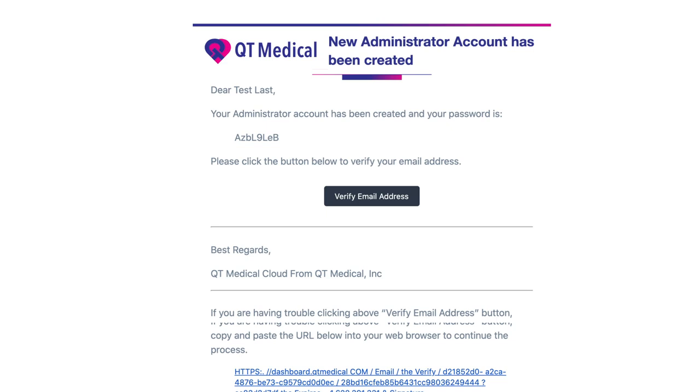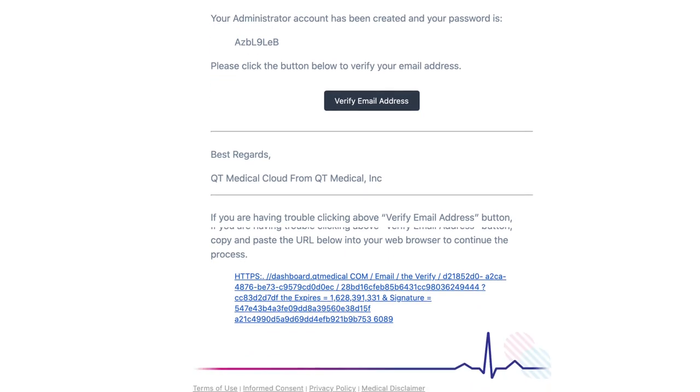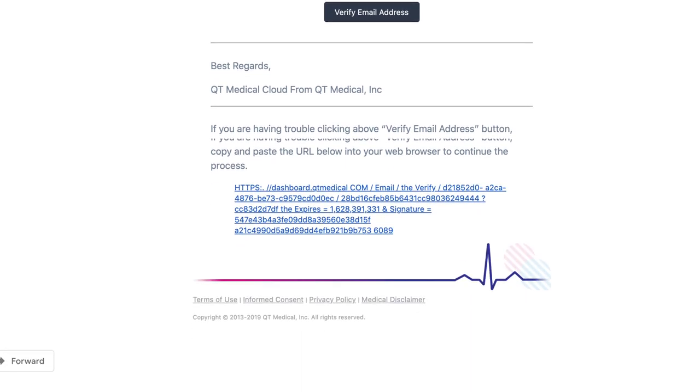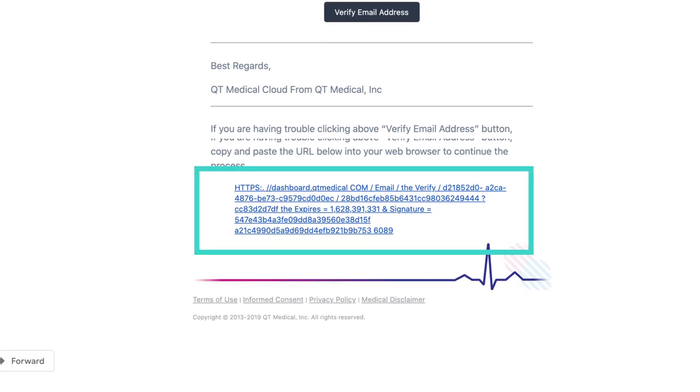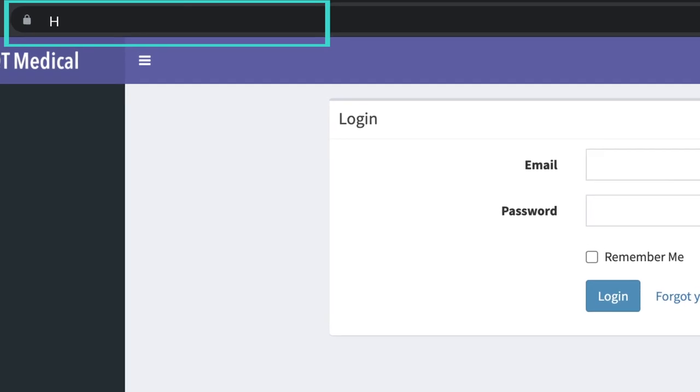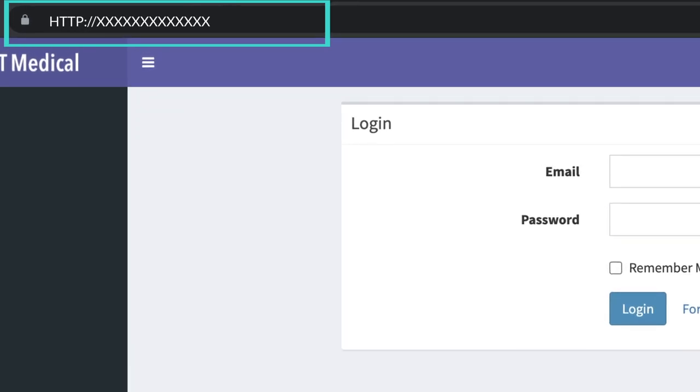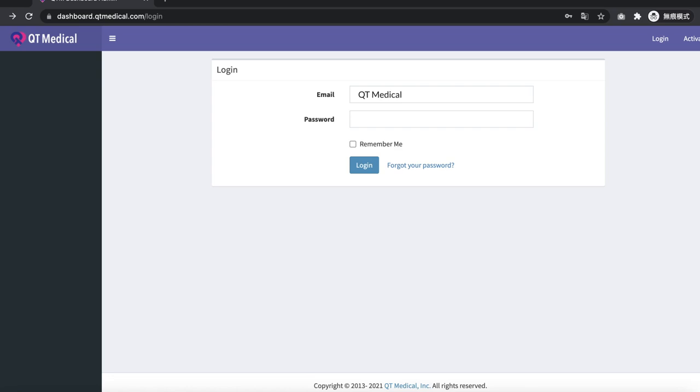If you are having trouble clicking on the verify email address button, copy and paste the verify email URL link into your web browser to continue the process. After successful verification, please log into your account.